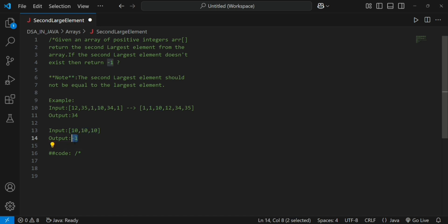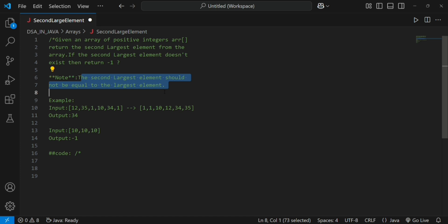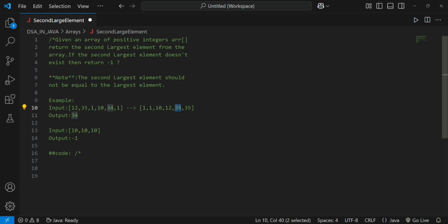But we need to handle the condition where the second largest element should not be equal to the largest element. So we traverse the array from the second last element, that is array of n minus 2, comparing against array of n minus 1. If array of n minus 2 is not equal to array of n minus 1, then print that element — for example, 34.